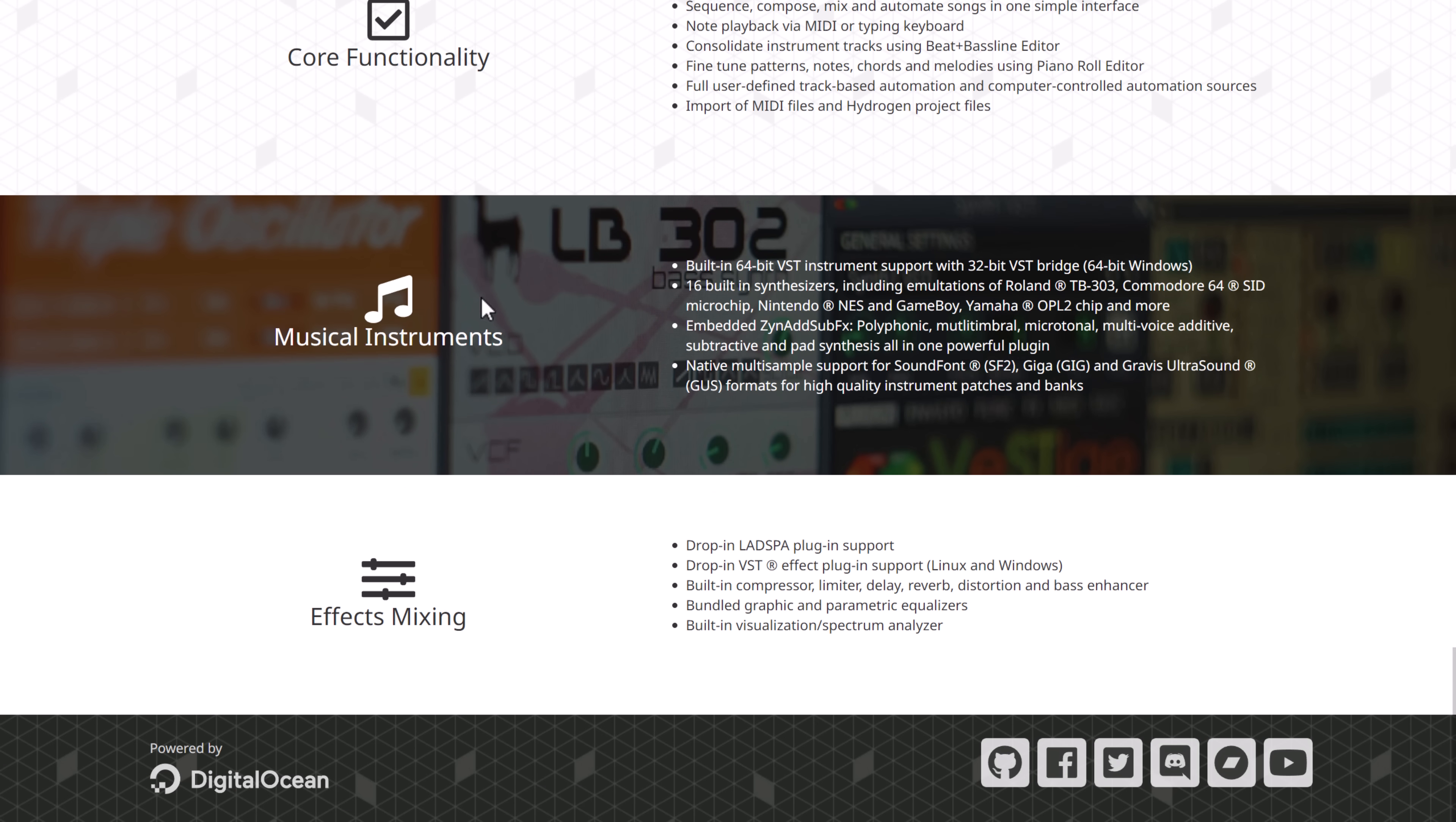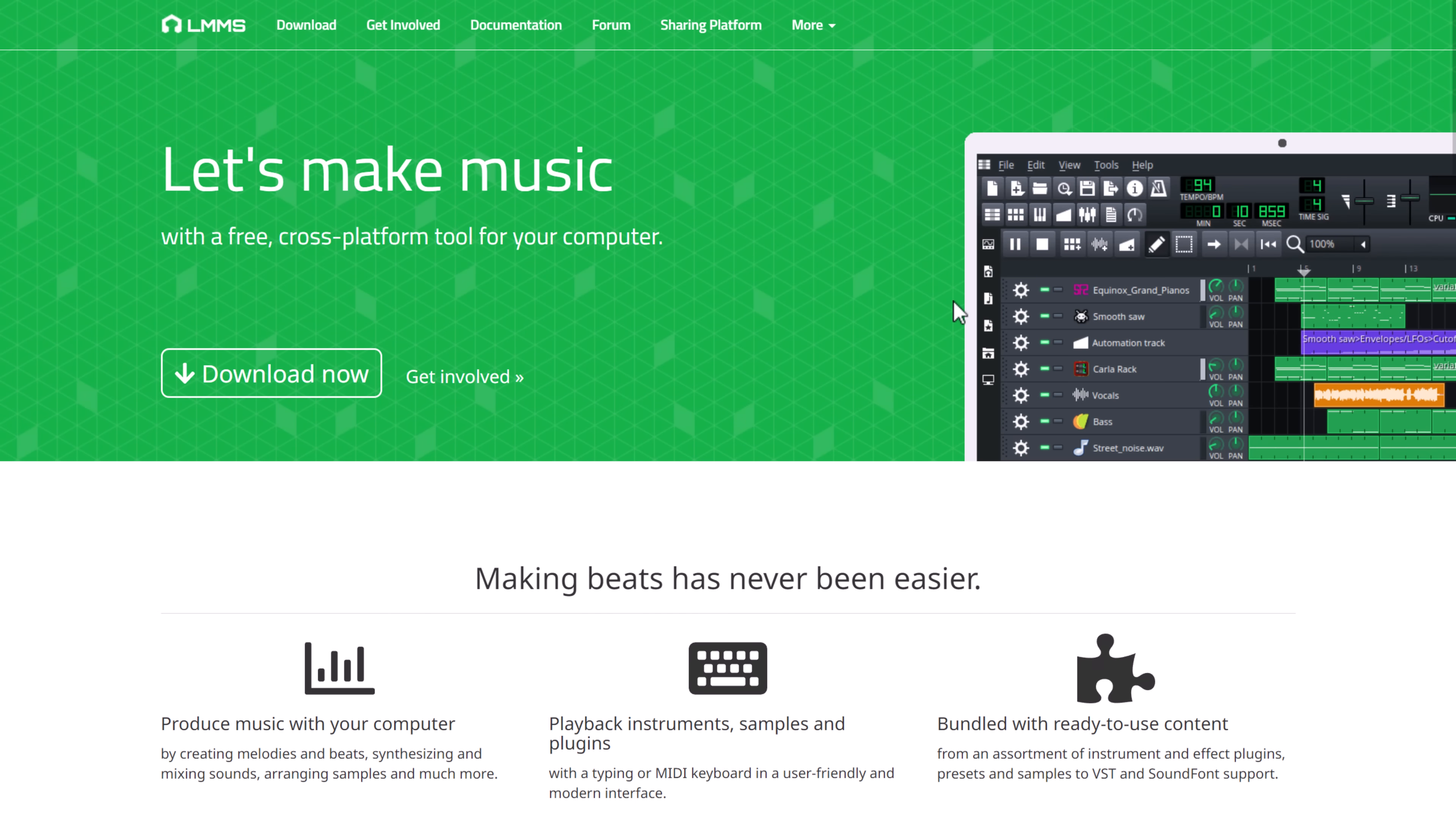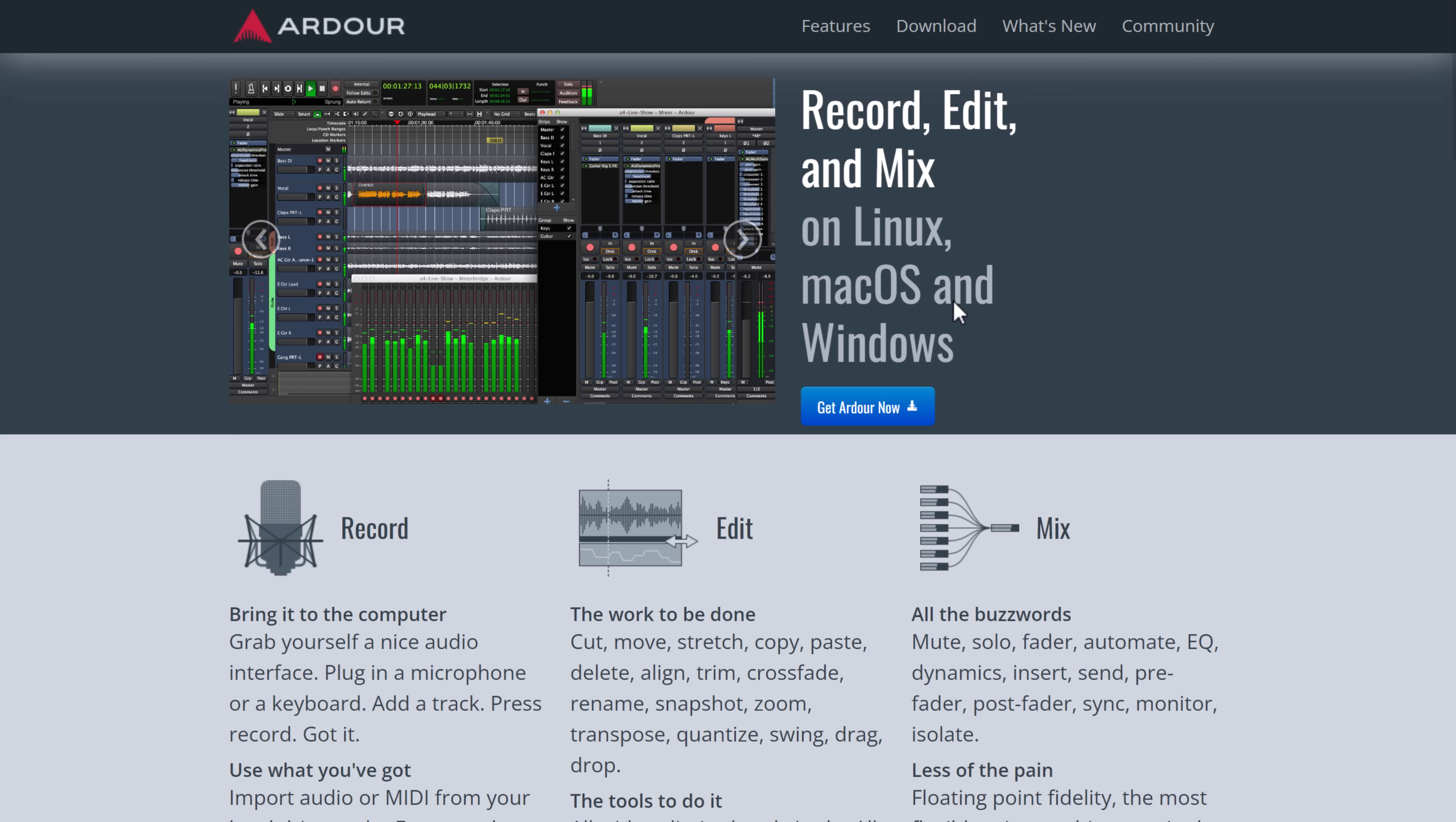A number of instruments are included, especially a lot of things like the old-school Nintendo or Game Boy chips, Commodore 64, SID, and so on. So if you want to create kind of like retro game music, LMMS is a great DAW for that kind of stuff.